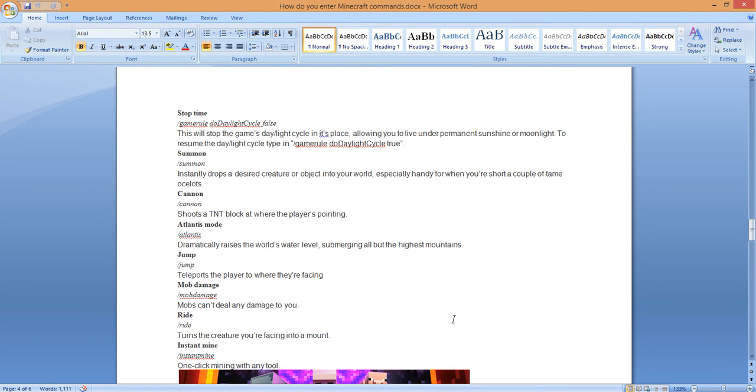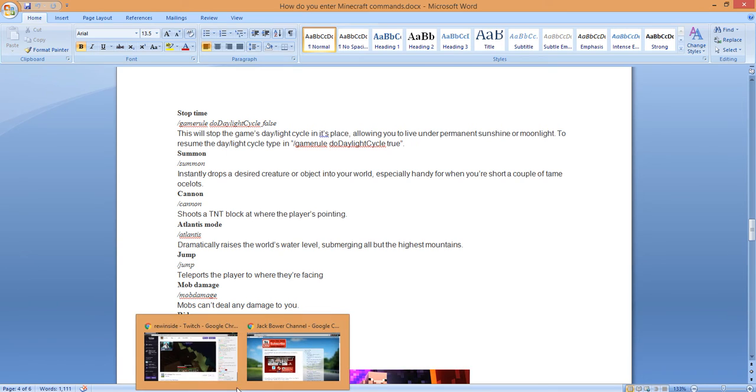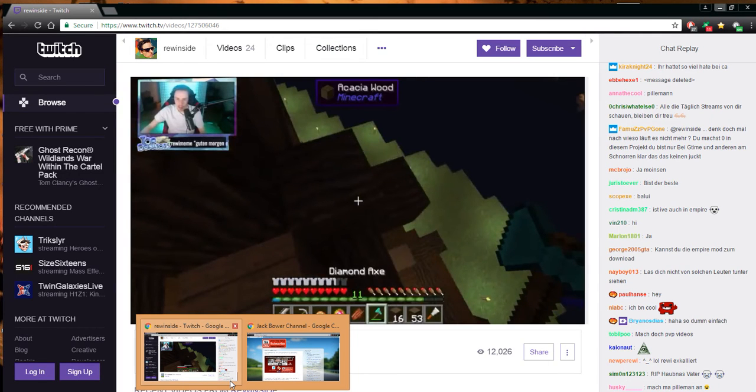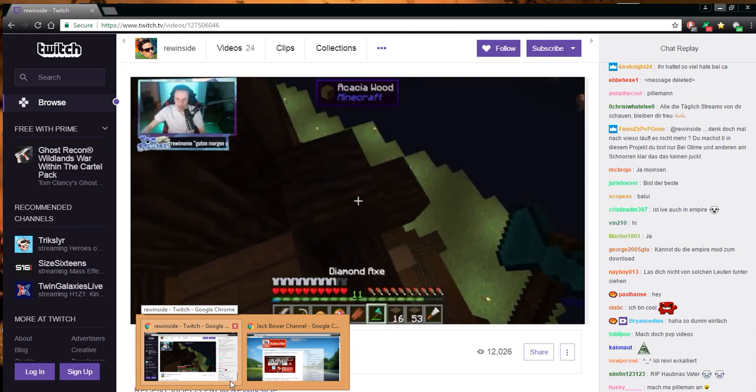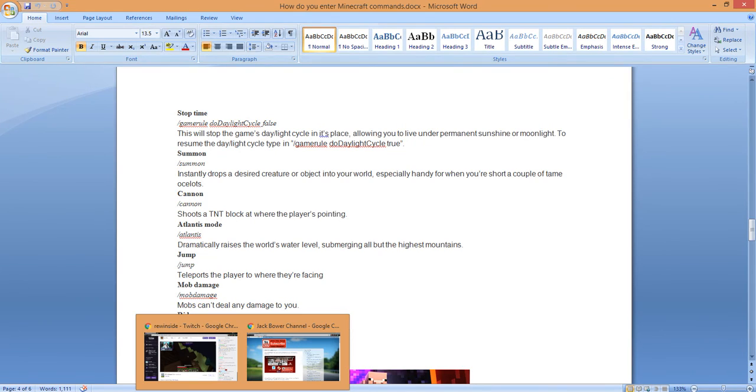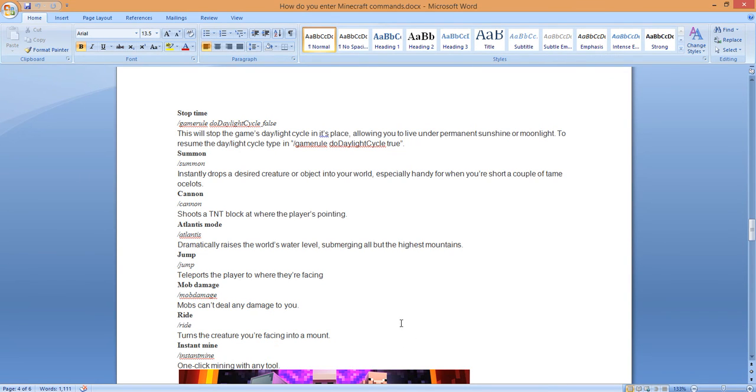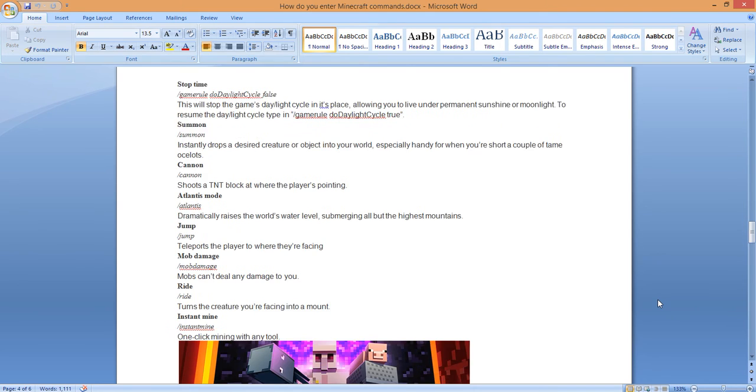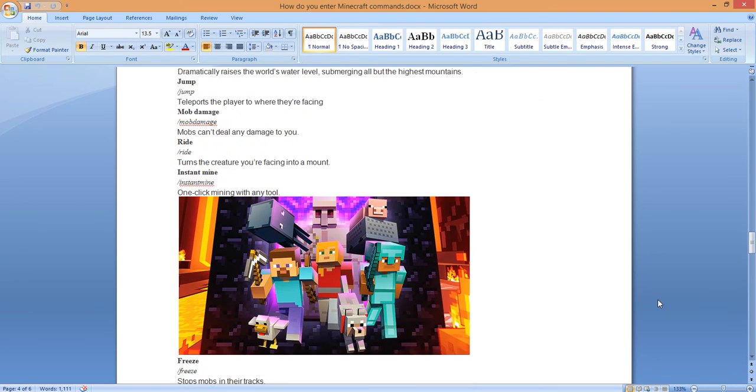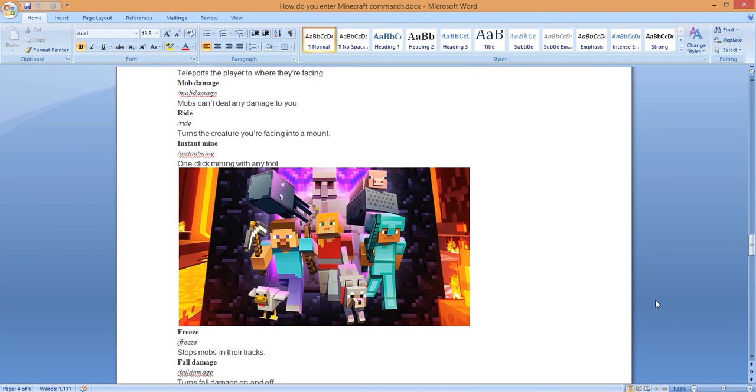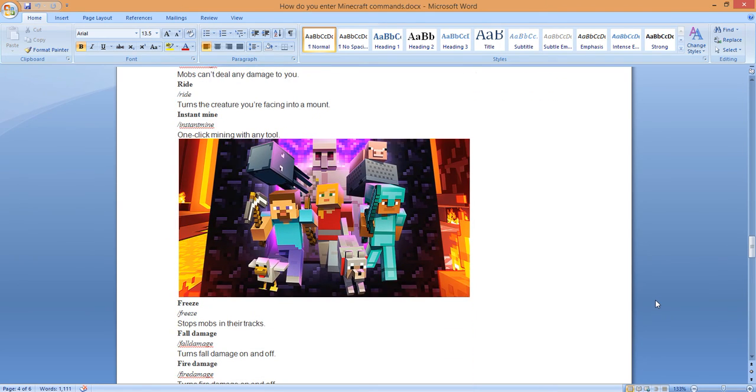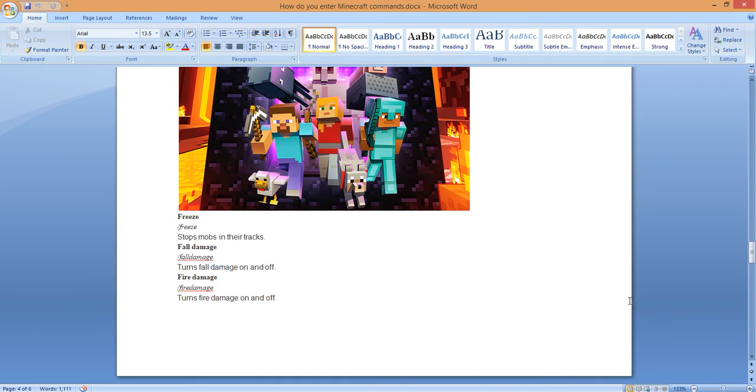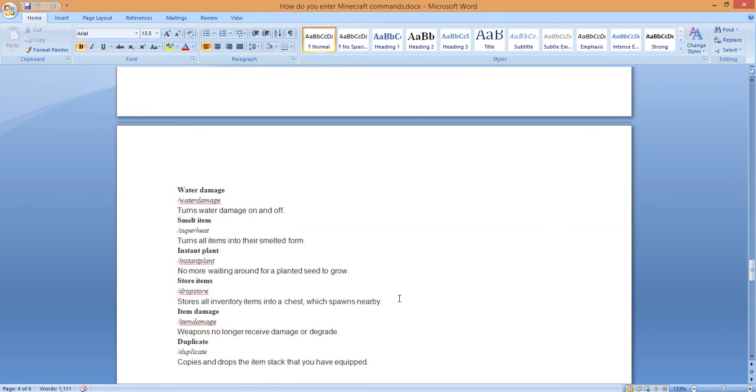But again, as you're looking at these cheat codes, it's to help you bring this particular Minecraft here that you're seeing here to the top level, or at least give you some sort of edge. Give you some sort of edge to get you back into this money-making deal. The rule instant mine. Look at all that that goes through. Turns the creature you're facing into a mount. Instant mine, one-clicking mine, any tool. This is pretty awesome. The freeze code, fall damage code, fire damage code.